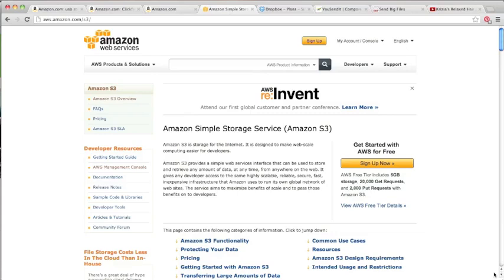I've been using Amazon S3 since 2010, so it's been a few years, and my experience has always been great.